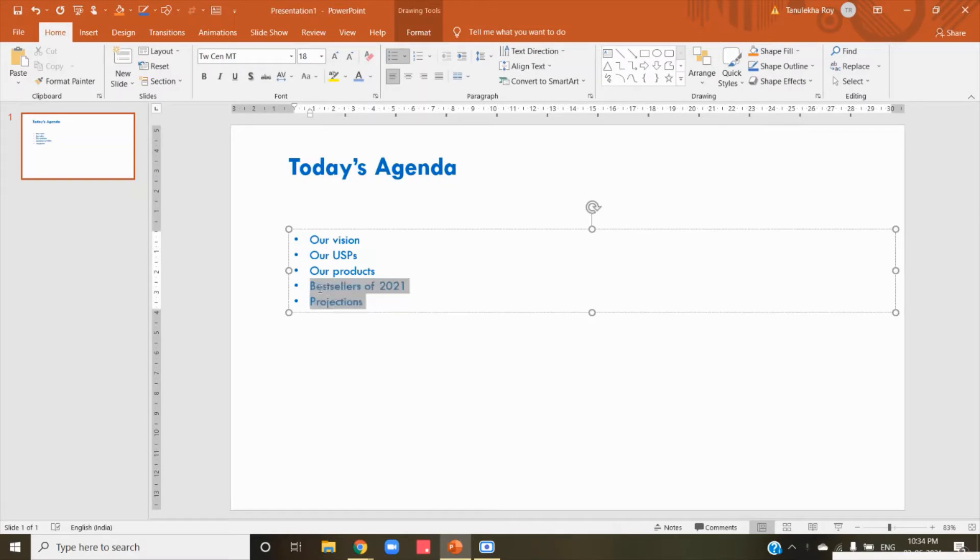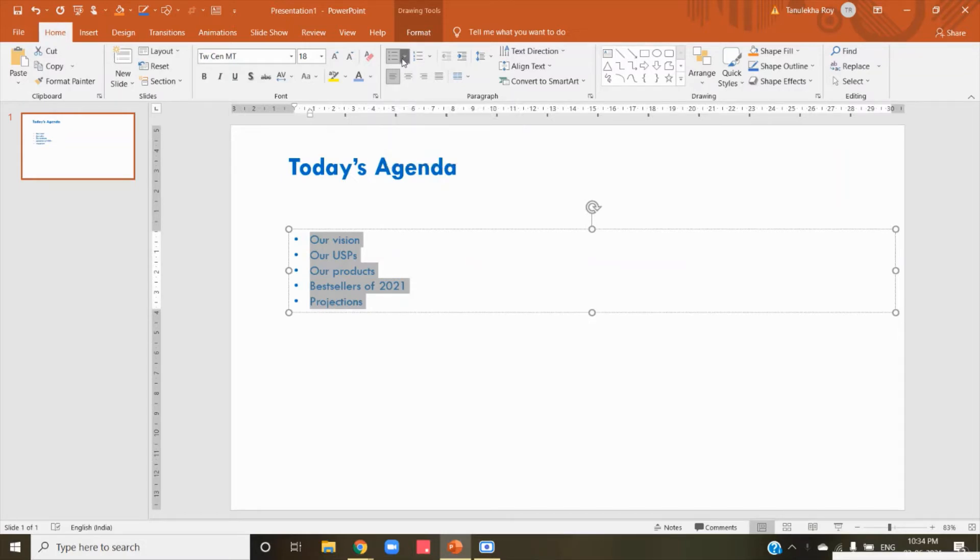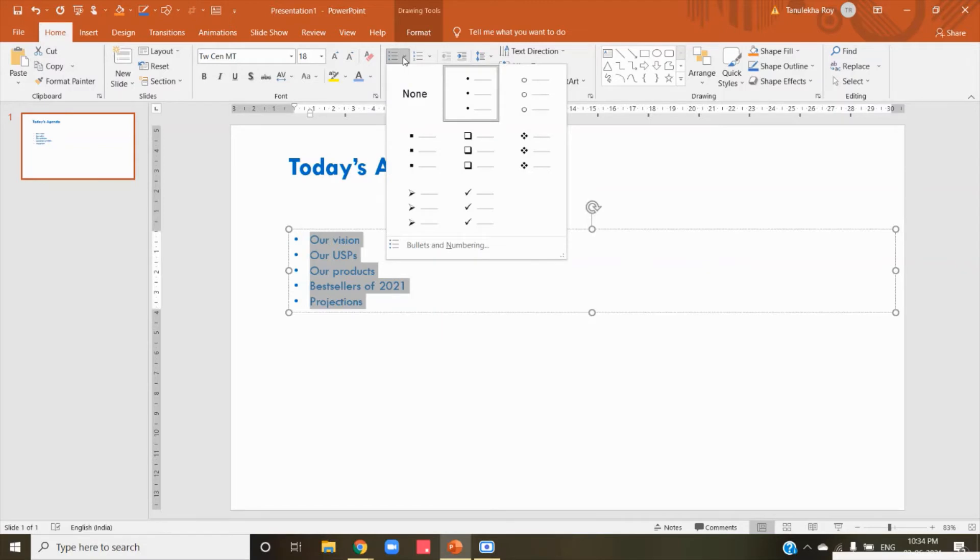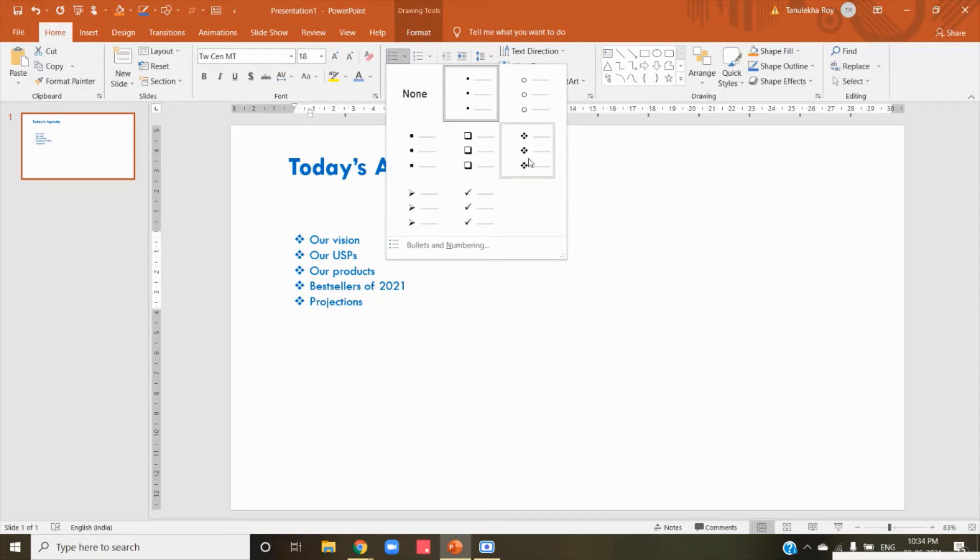is to select the complete section. And then if you see in Home, there is this icon from where we add the bullet points. There is a dropdown corresponding to it. Just click on the dropdown. In the dropdown you can see the different kinds of bullet points that you would like to add.